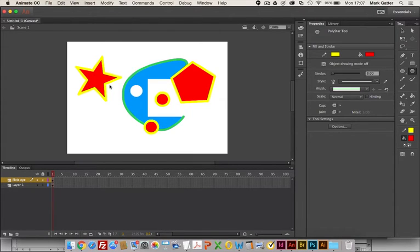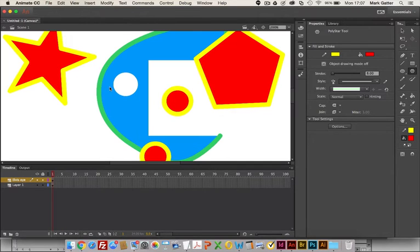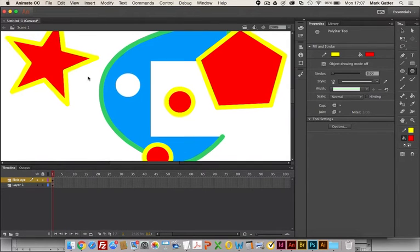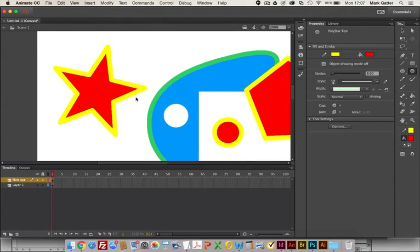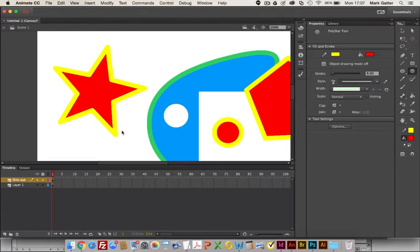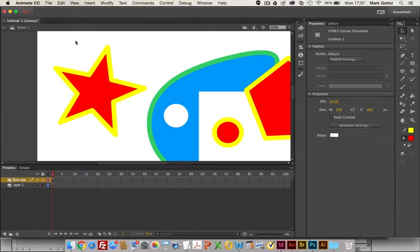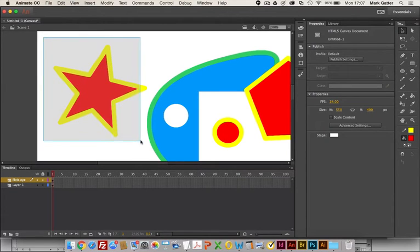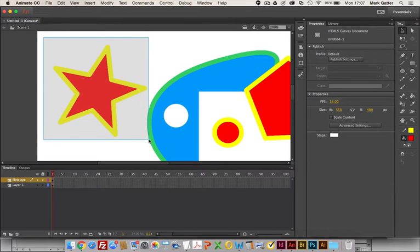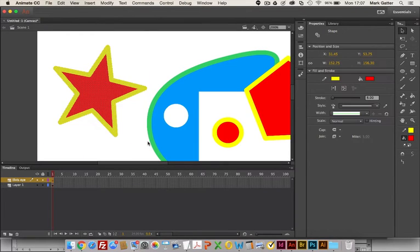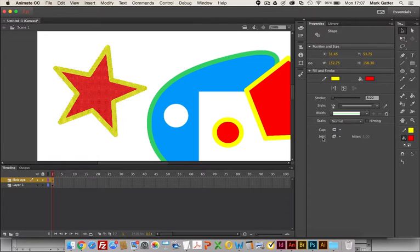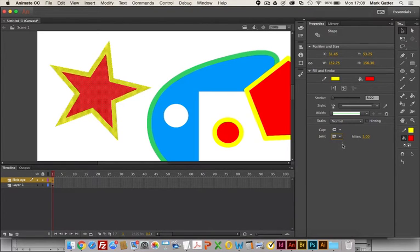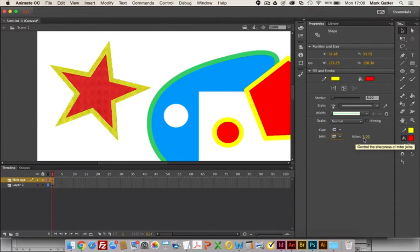You can draw stars and polygons perfectly well. If I zoom in on this using command plus and then hold down the spacebar, I can drag the stage around. You see how this object, the corners are rounded. I'm going to select the whole thing and here under stroke I've got width, scale, cap, joint, and miter.